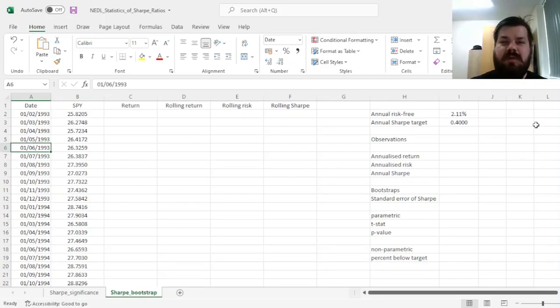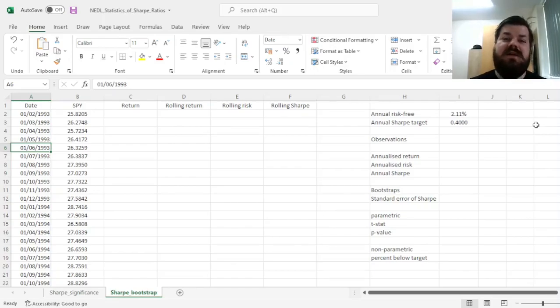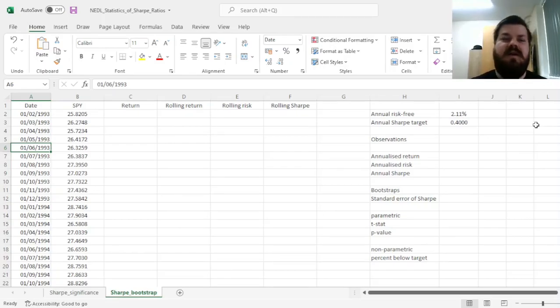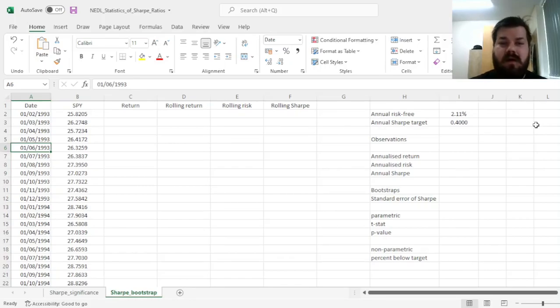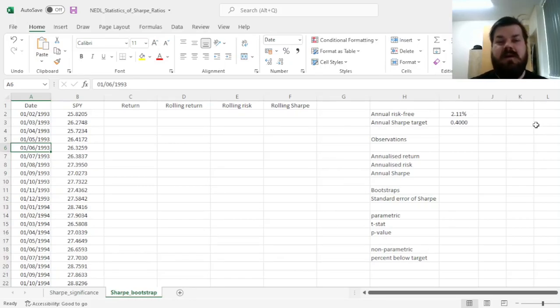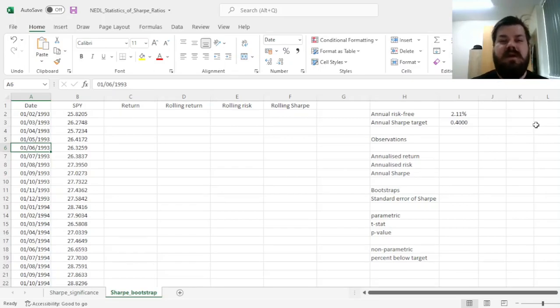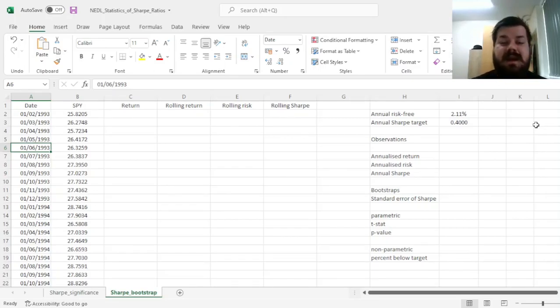Sharpe Ratios are a go-to technique for evaluating the performance of a portfolio, fund, or an asset, and it's quite often that we need to figure out whether our outperformance over some benchmark, for example, is statistically significant.